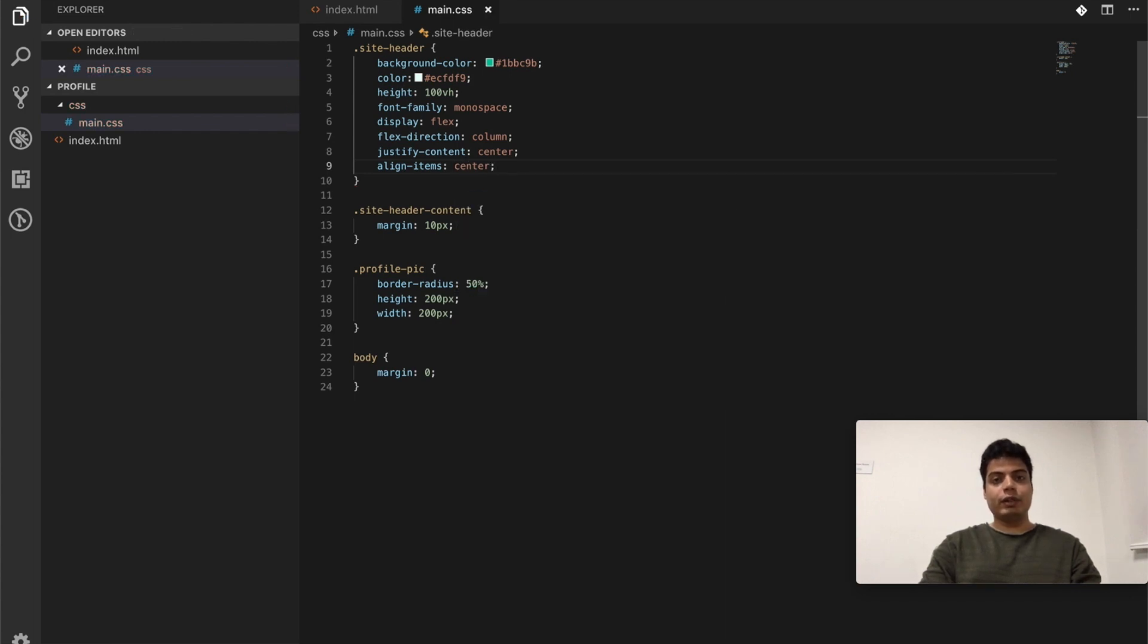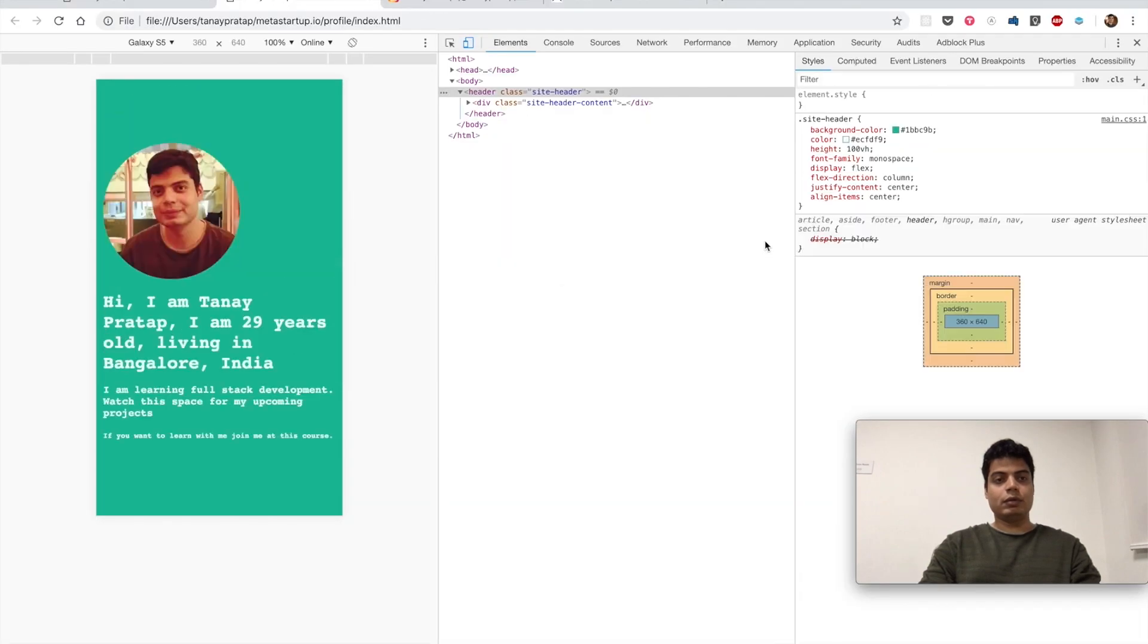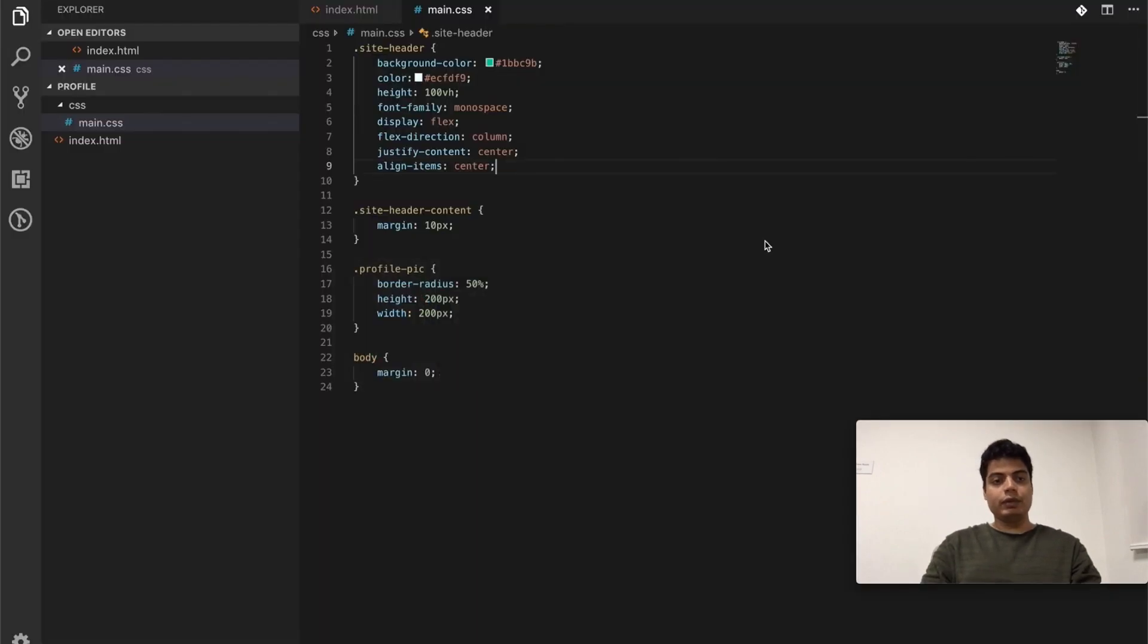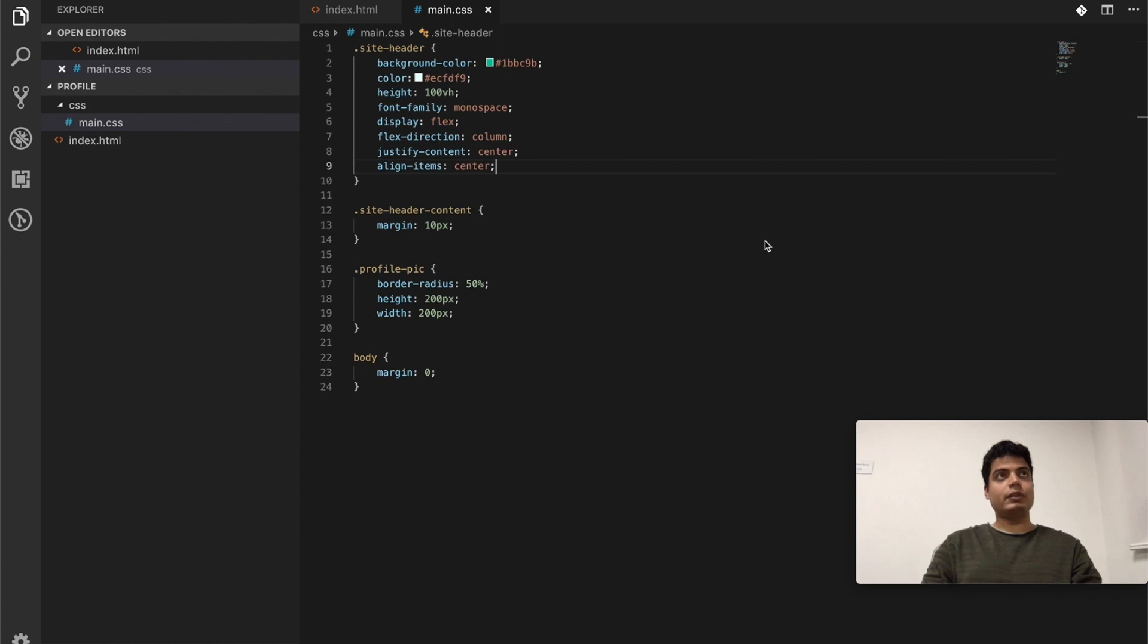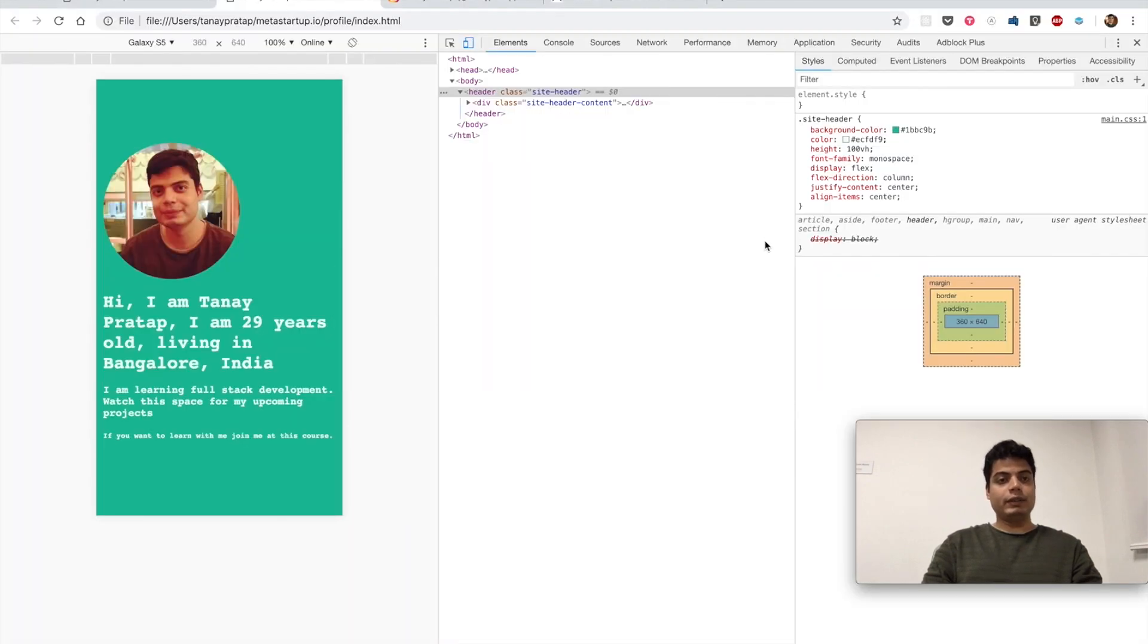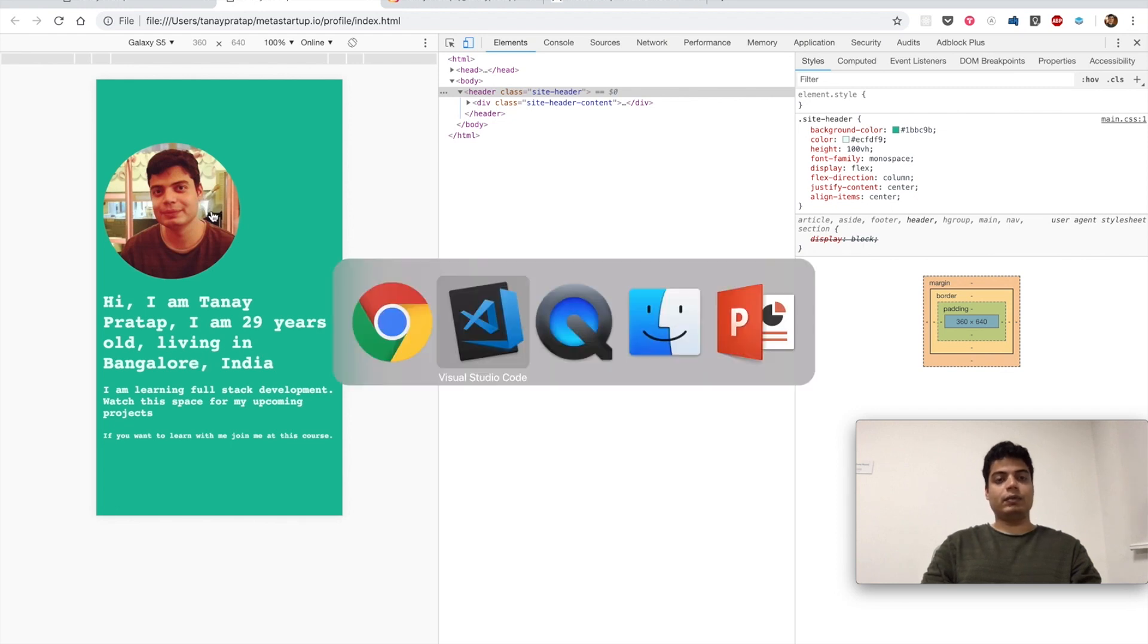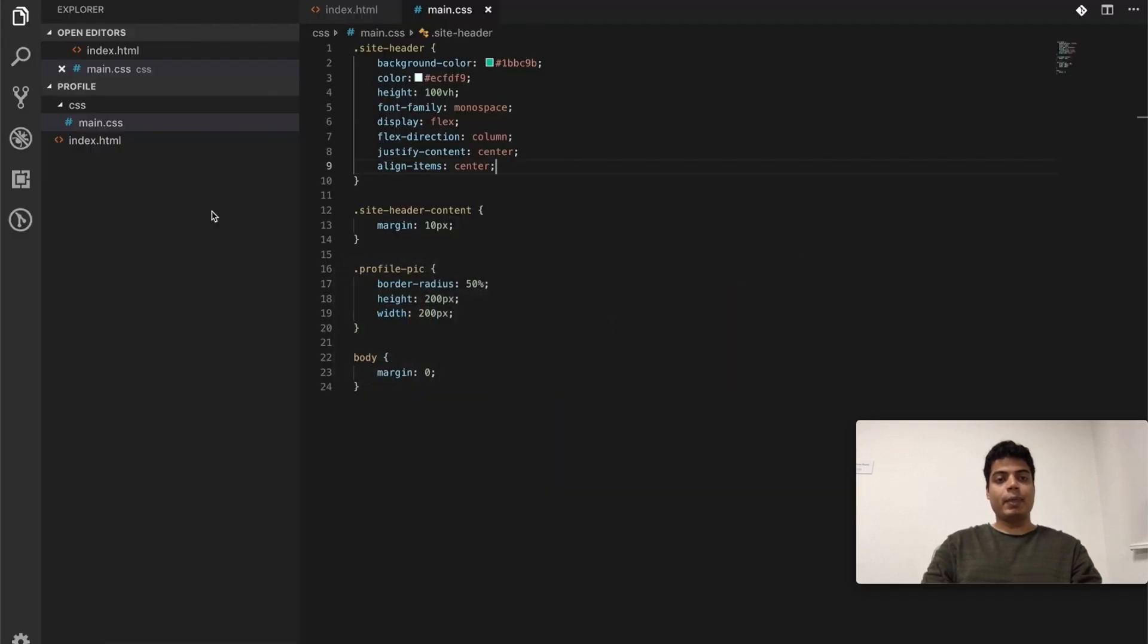So now everything should come into center. Let's see. Okay, the align items is not working. Align items is in center, yes. Justify content is in center, yes. Flex direction is in column, yes. So the content is in center this side and this side, but this is not in center.